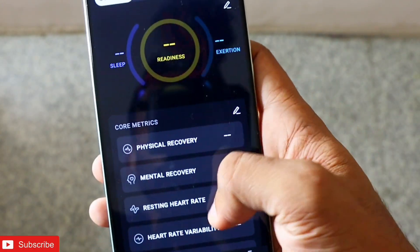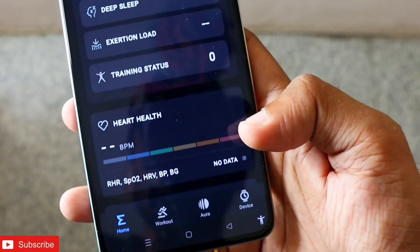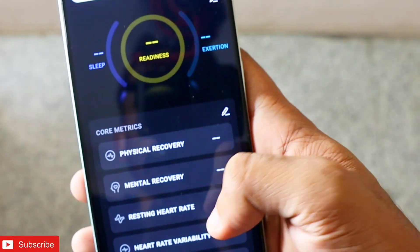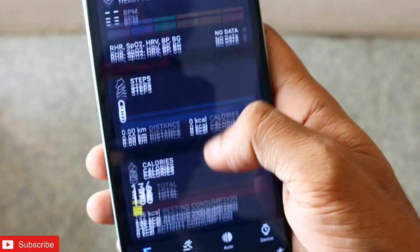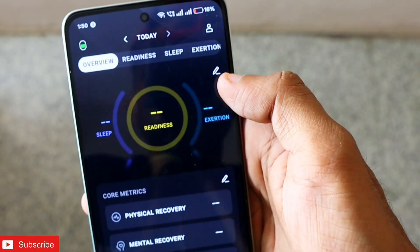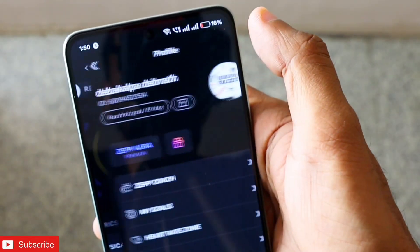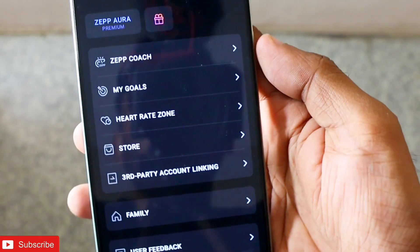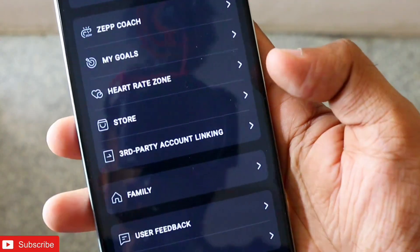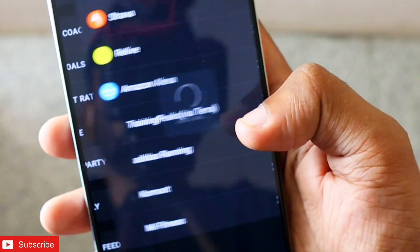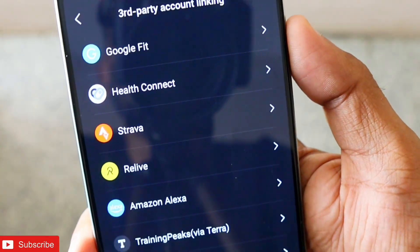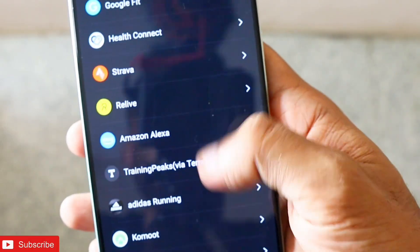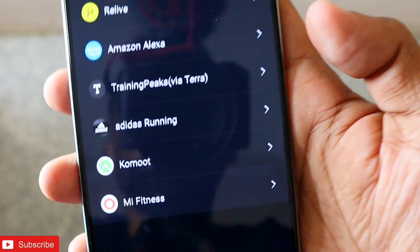If I go to the ZAP app, you will see a totally new design — it's a little bolder and shows all the details in a more simplified manner. On the home page there is an icon in the top right corner. Click on that and you will get a lot of options. The one I'm talking about is 'Third Party Account Linking.' Previously there was only Google Fit, Health Connect, and Strava, but they have now added many new options including Mi Fitness.